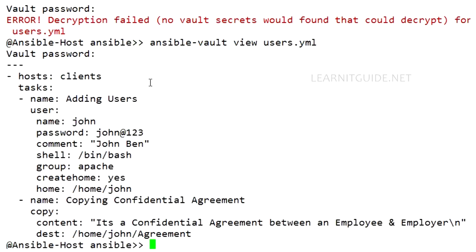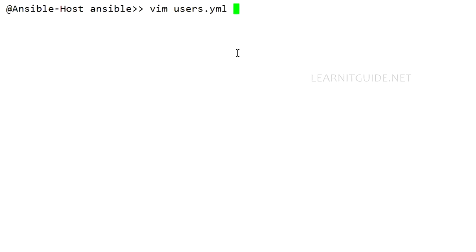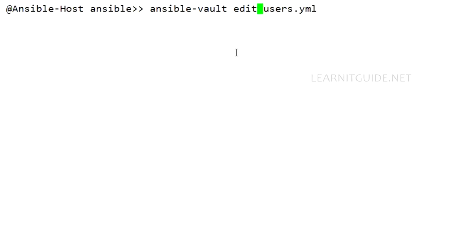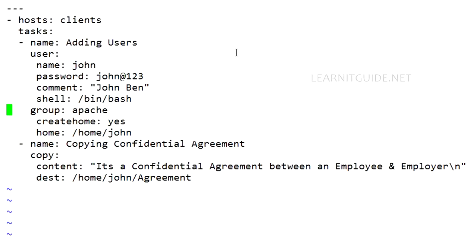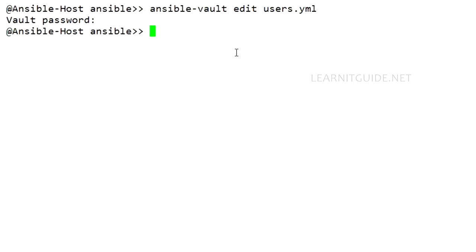Now, if you want to edit this playbook, instead of view, just use edit. And enter the vault password. Now you will be able to edit your playbook. You can edit your playbook and save the changes. That's it. So this is how you can manage the encrypted files with Ansible Vault.